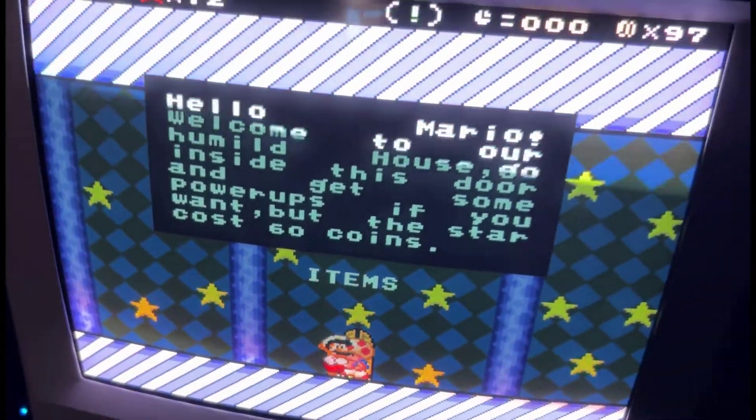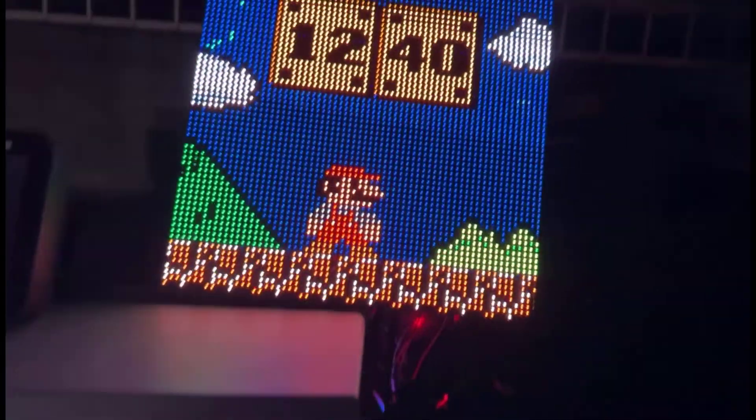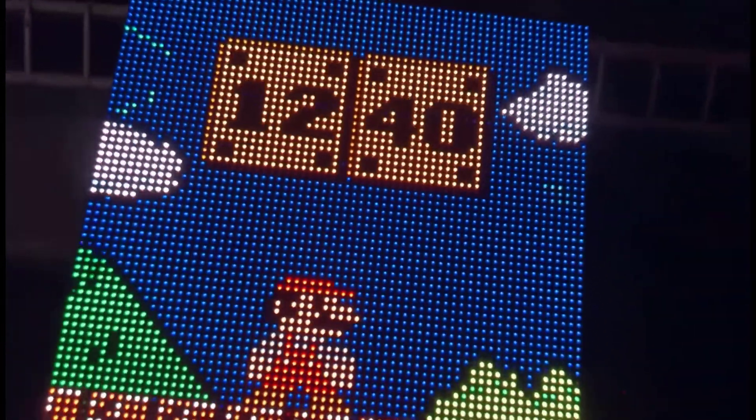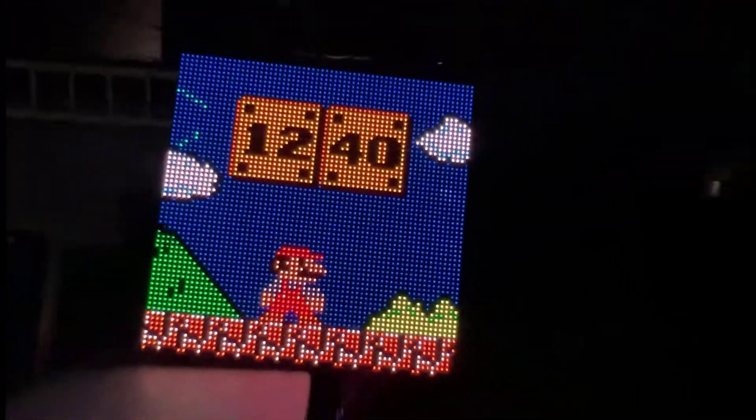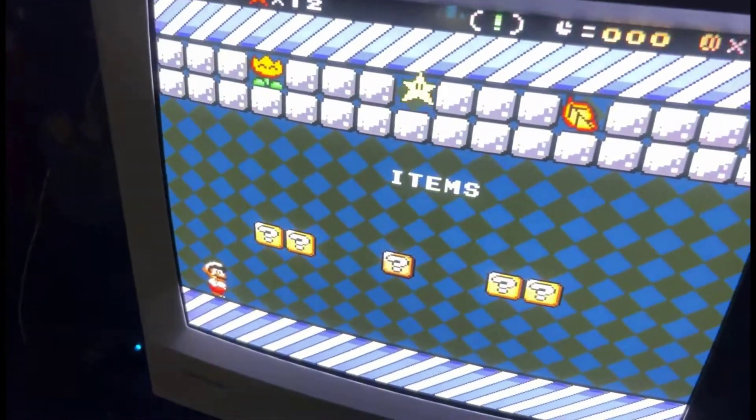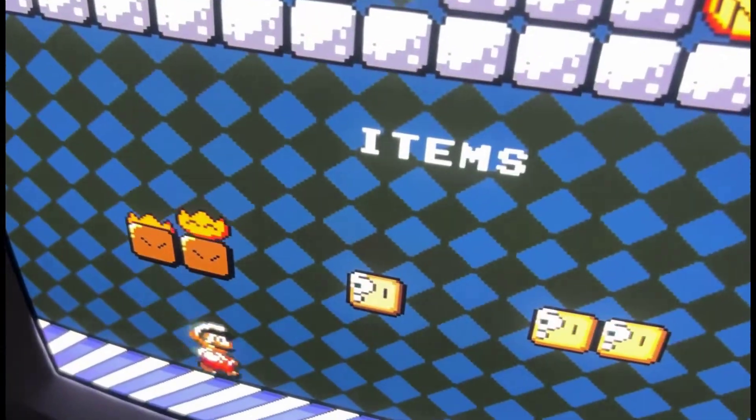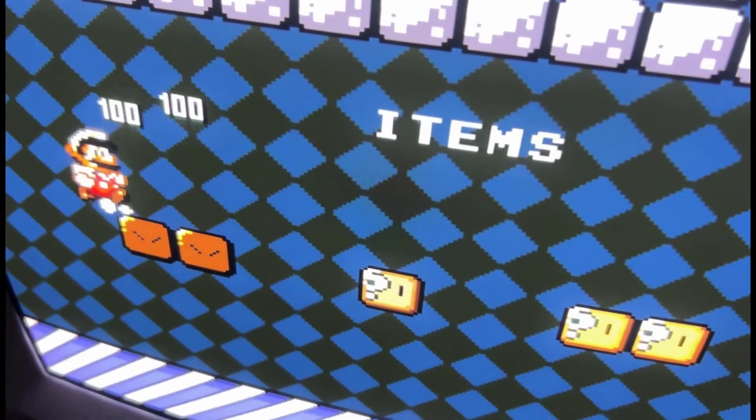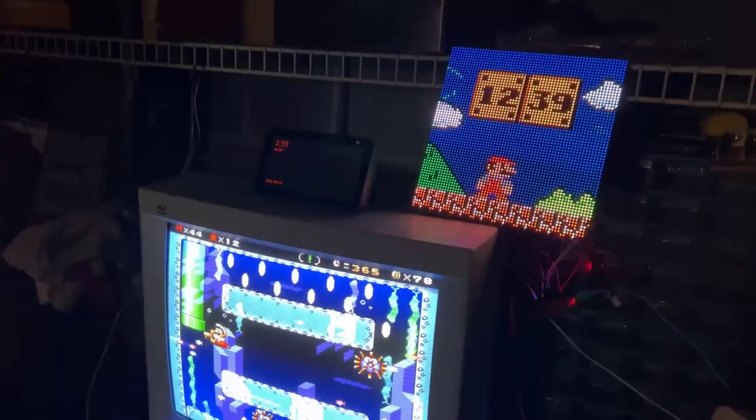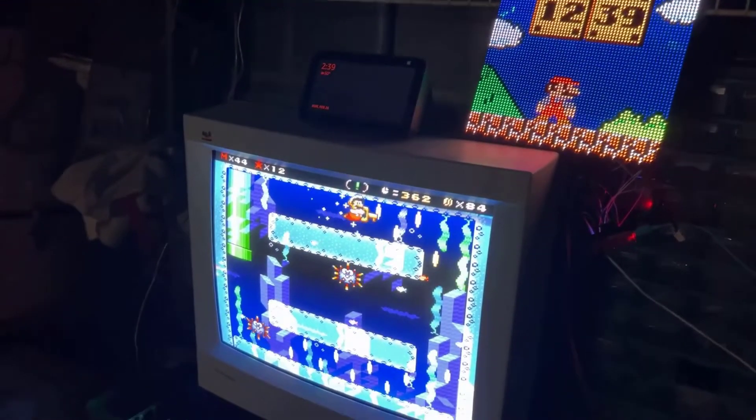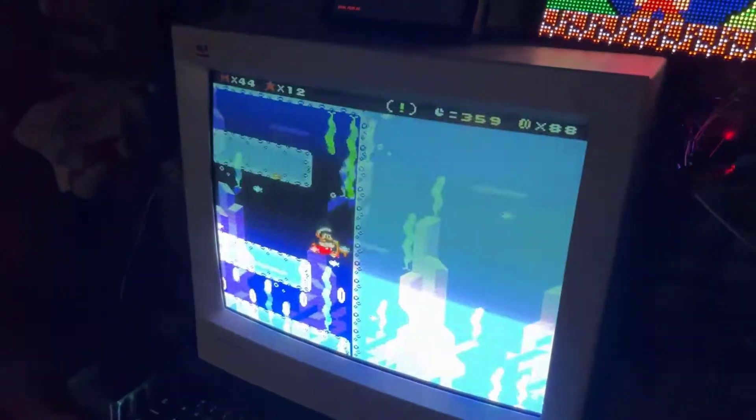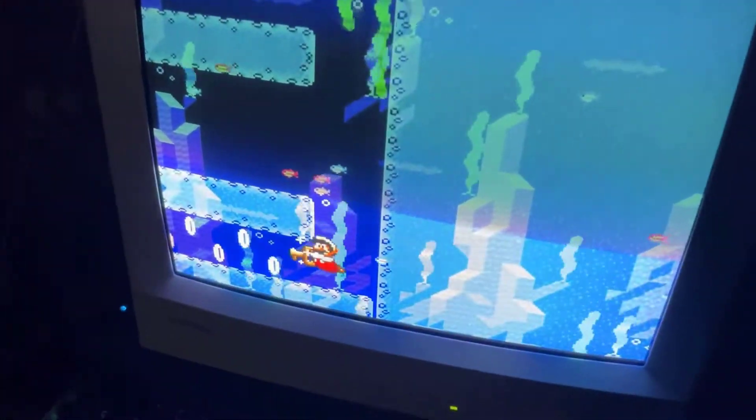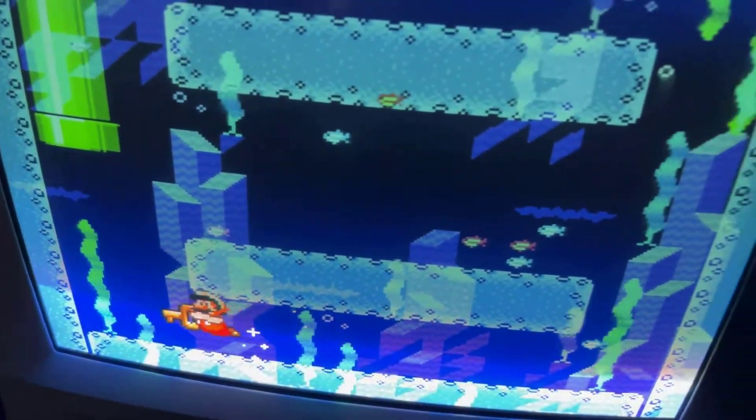In honor of Mario Day and the new movie coming out, I wanted to showcase this LED matrix Mario clock. It connects to your Wi-Fi, and every time the minute changes, Mario will jump up, hit the blocks, and the time will change. It's pretty awesome and looks really good in my gaming room with the CRT monitor that I got.